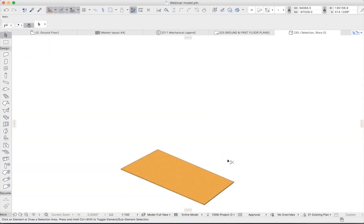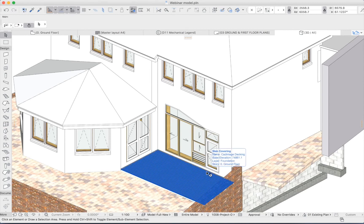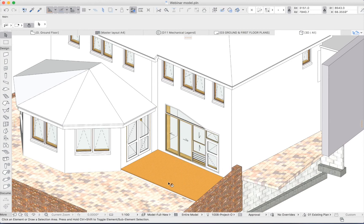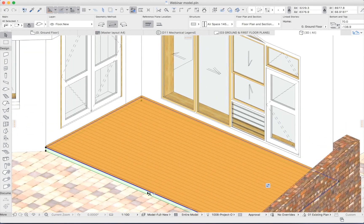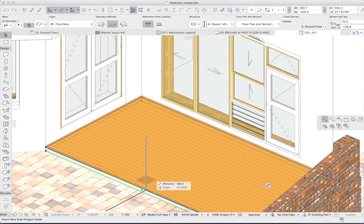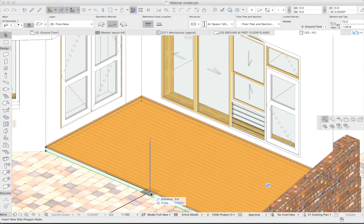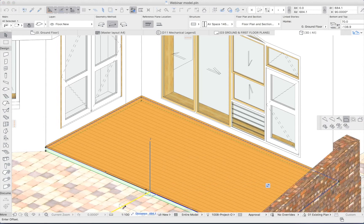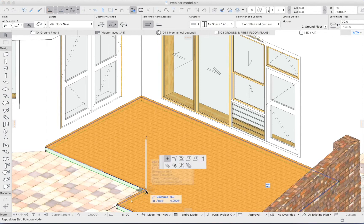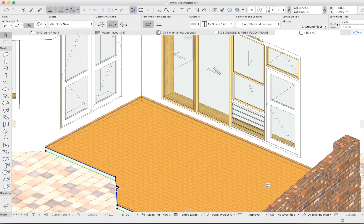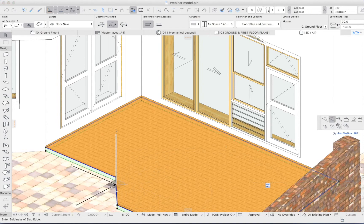And better still, it handles design changes automatically. So if I reshape my slab, we can see that as I make these changes, the covering is automatically responding.